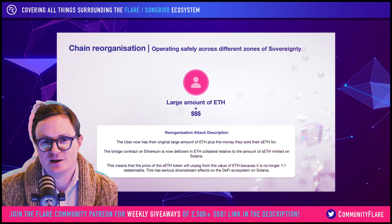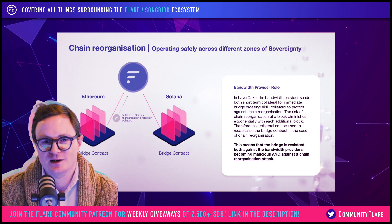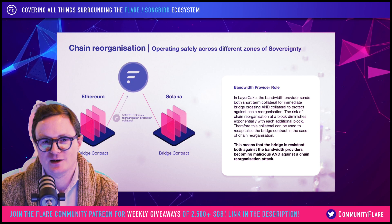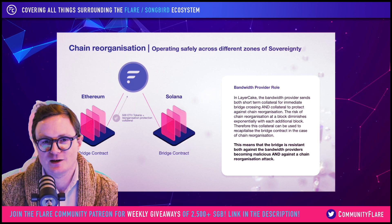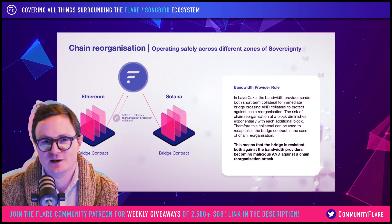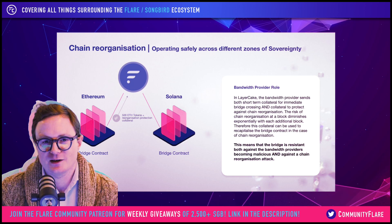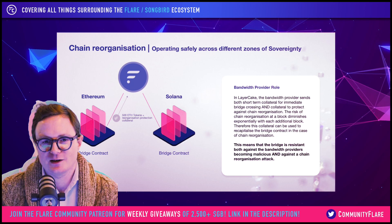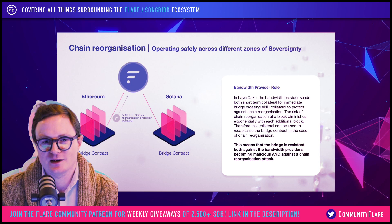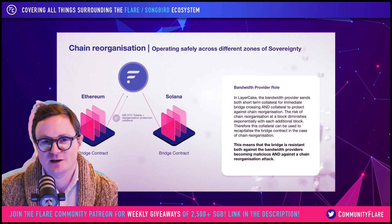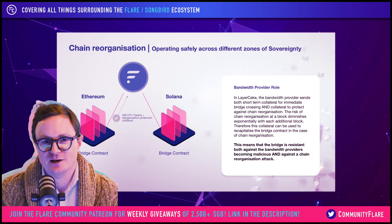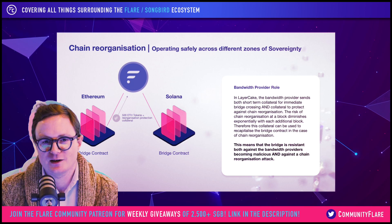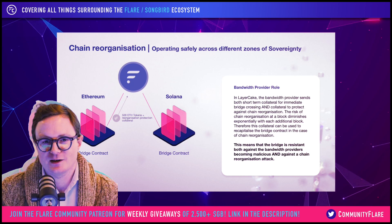This is something we want to avoid, and we avoid this through the insurance mechanism. Bandwidth providers are not only providing those 500 ETH in order to speed up the time of transfer — they're also providing additional collateral in terms of reorganization protection. That collateral is held for a number of hours: sometimes six hours for some chains, maybe twelve hours for others. And as time goes on, the risk of reorganization at a particular block diminishes.